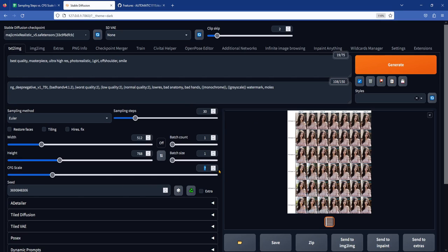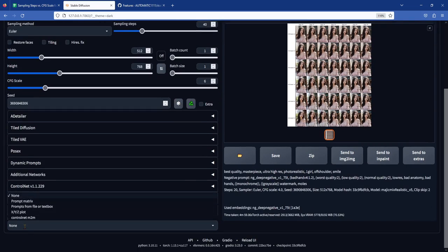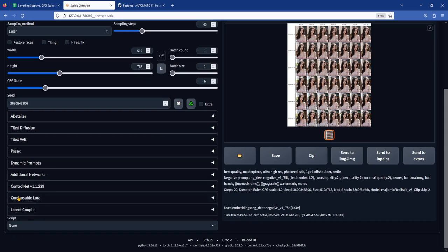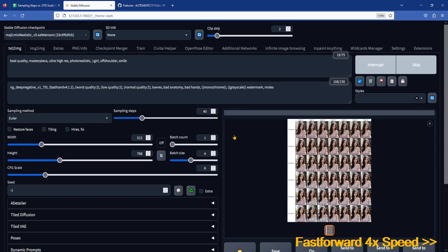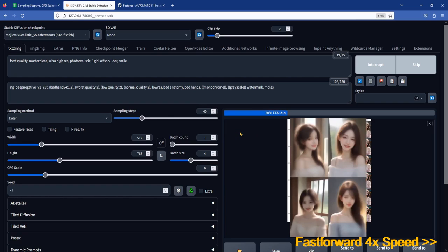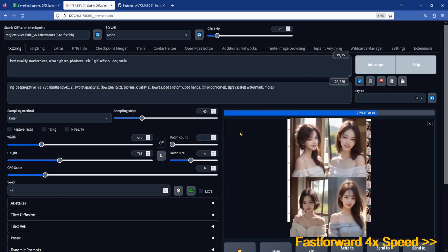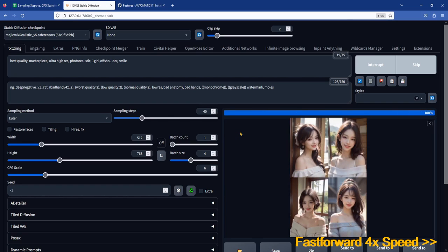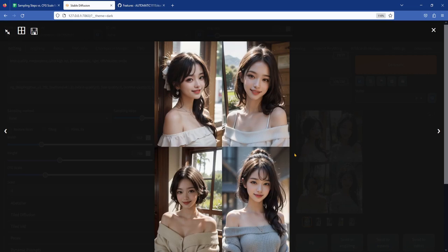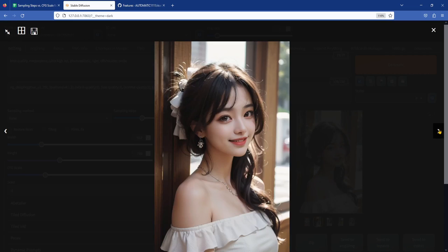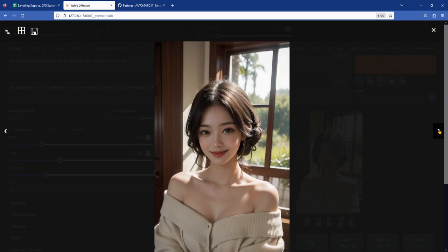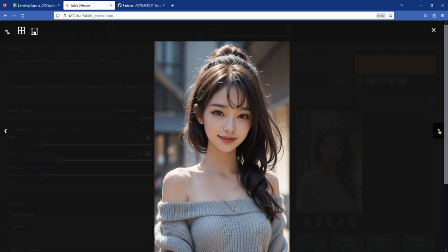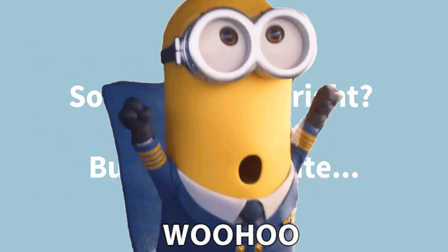Let's pick CFG 6 and sampling steps 40 and generate a batch of 4 images to see the result. Don't forget to turn off your XYZ plot in script. This is where you want to switch to using random seeds. Okay, the batch is done. Let's take a look. These images look great. The facial features, hair, clothing, and background look great, and there are little to no artifacts. So this was a success.